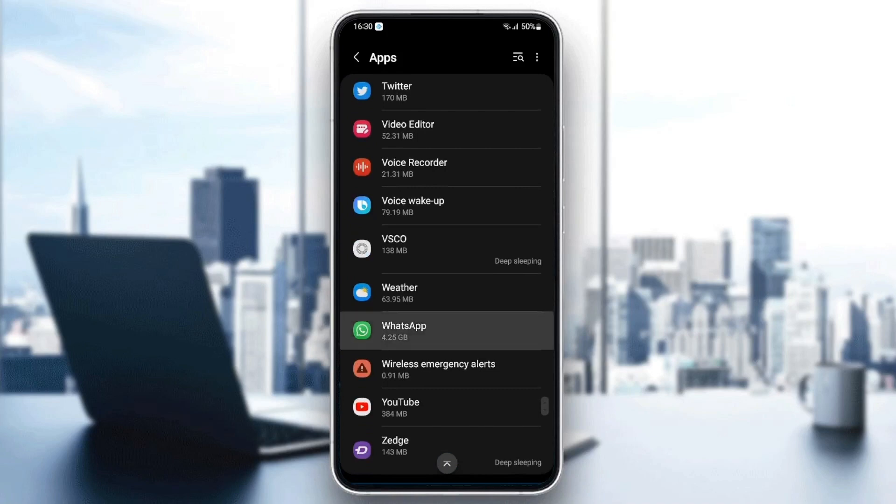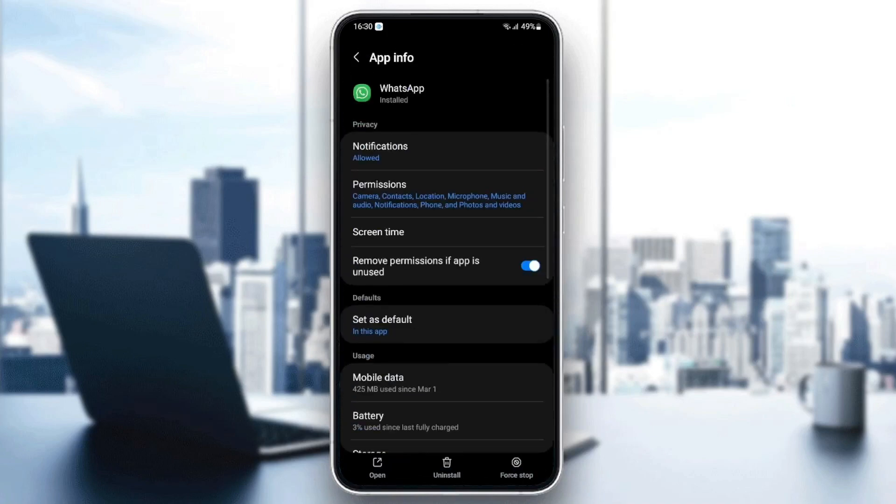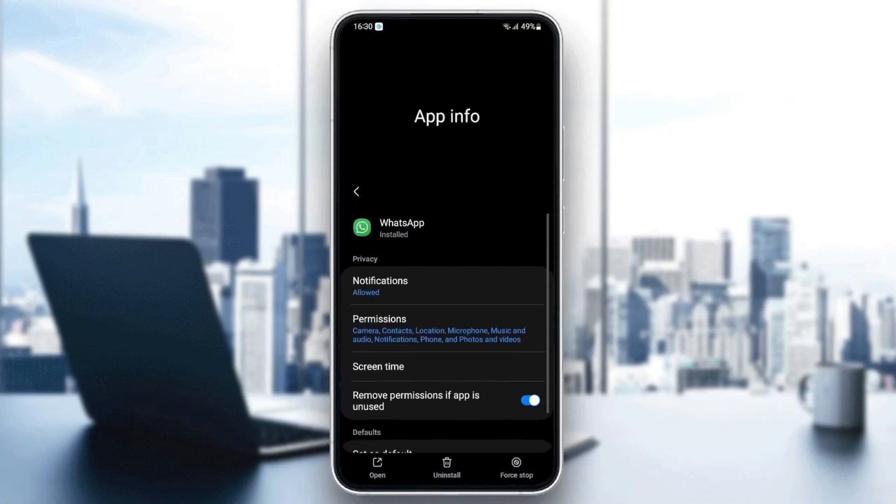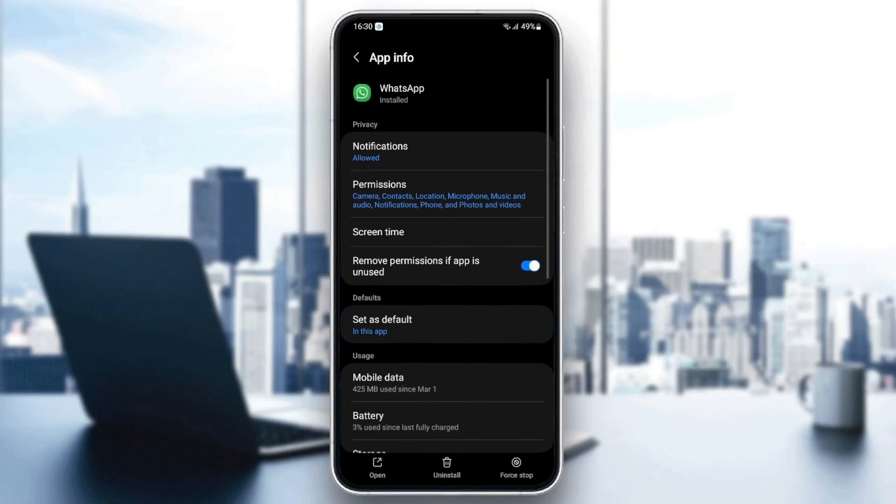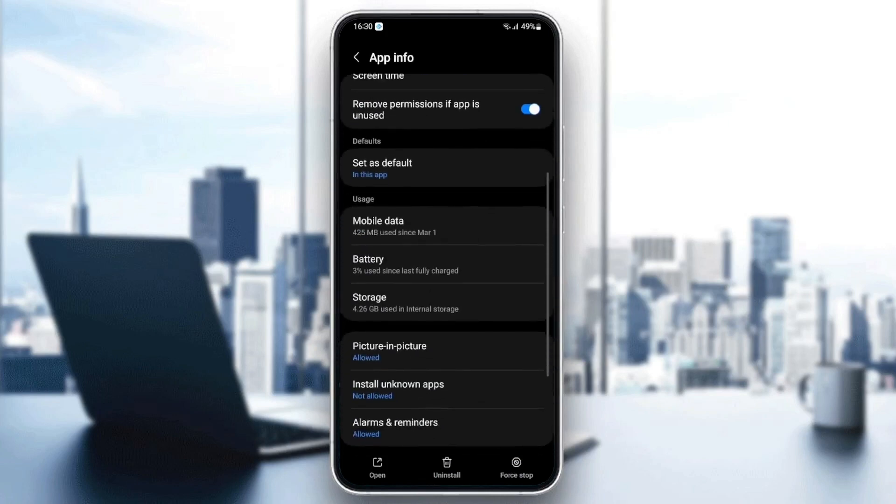Once you find it, just click on WhatsApp. And then as you can see from here, you're going to find a lot of settings.